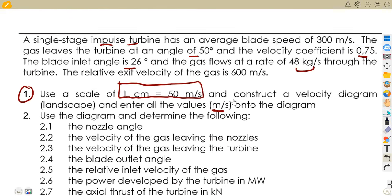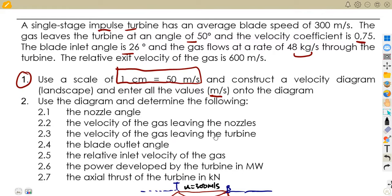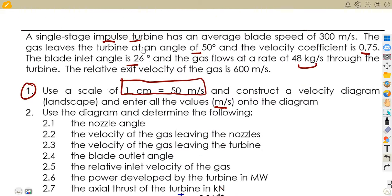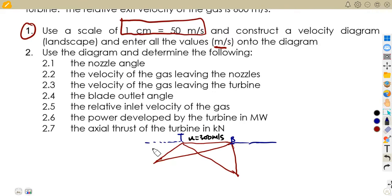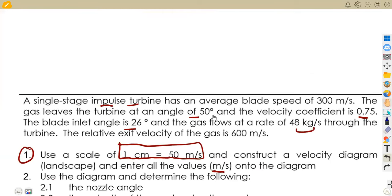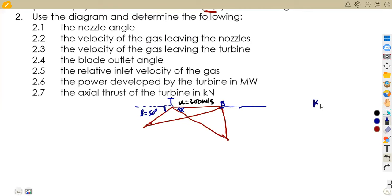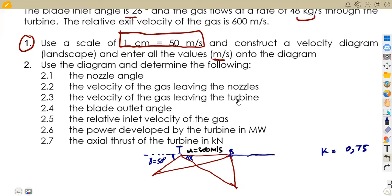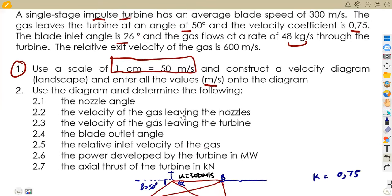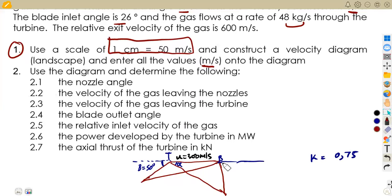That is our blade velocity. The gas leaves the turbine at this point of 50 degrees, so we are given our beta — the exit to the turbine — of 50 degrees. We are not given the inlet to the turbine, which is our alpha. The coefficient of friction is 0.75. The blade inlet angle to the blade — our theta — is 26 degrees.